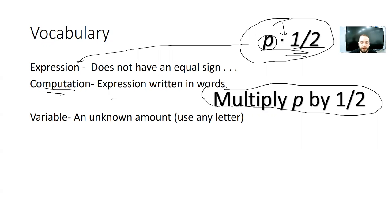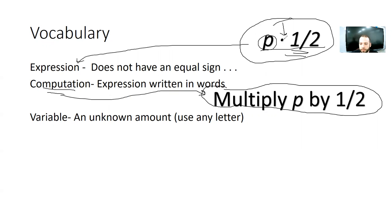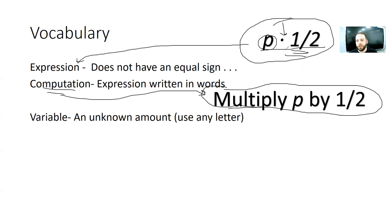So, if you write it as a math sentence with just a variable, which we'll talk about in a second, and a number, and the operation, this is an expression. And then a computation is just actually writing that out in words. Instead of multiply p by one half, you literally put multiply. And there's other ways that you could make this expression a different computation. We'll talk about that all today.